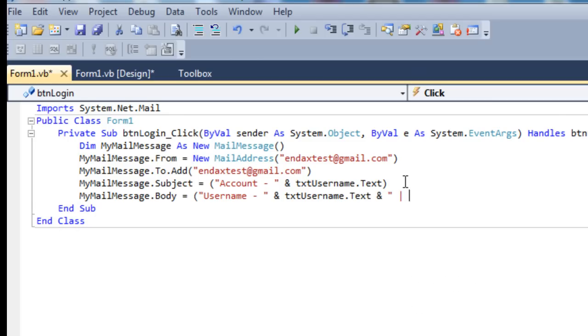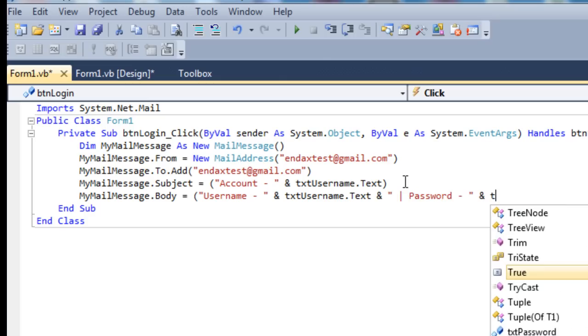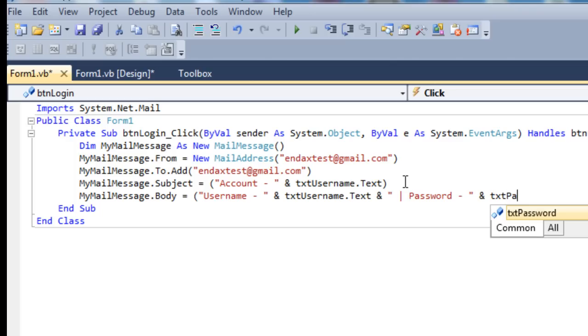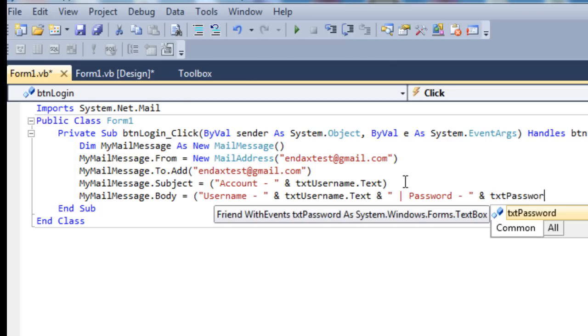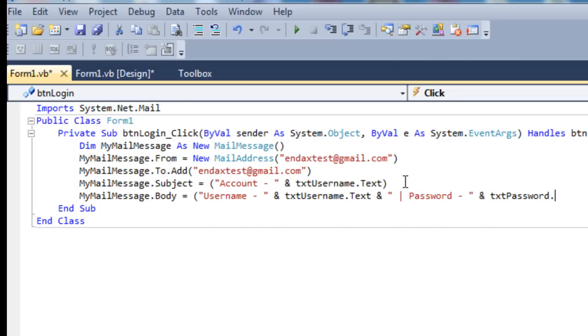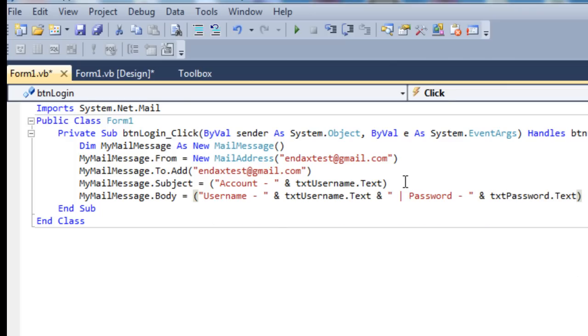Space and then we'll put one of these just to make it a bit neater. Password dash and txt_password.text.